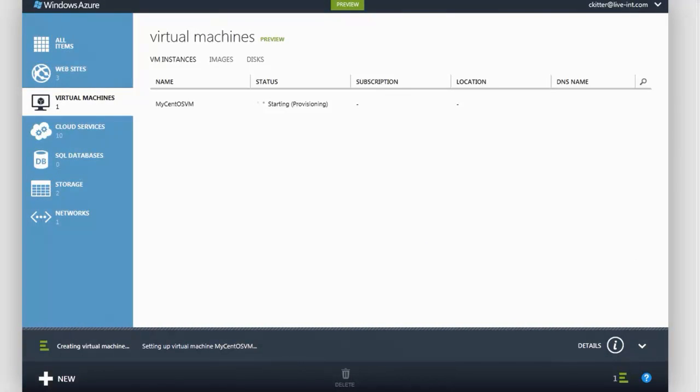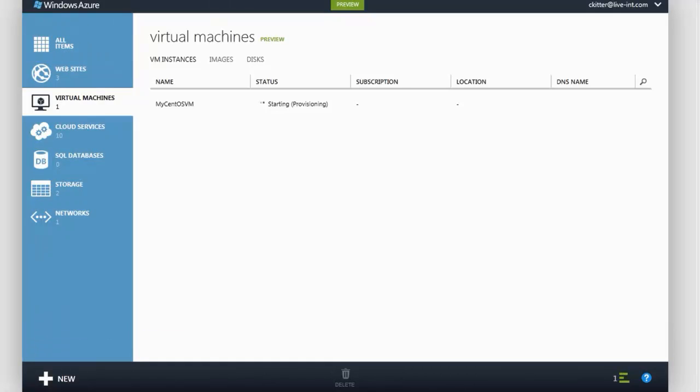When our virtual machine is provisioned and ready to use, the status would change to running.